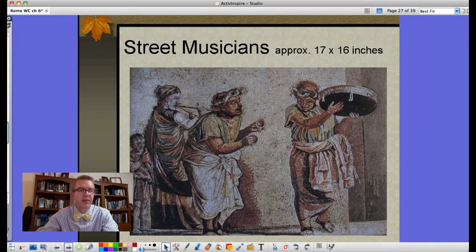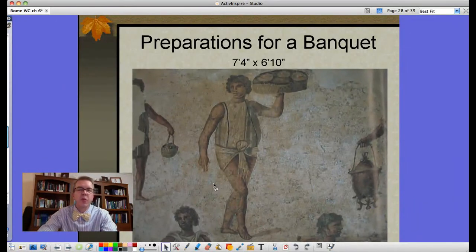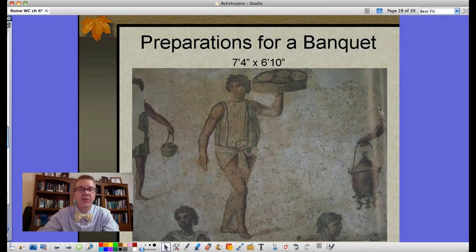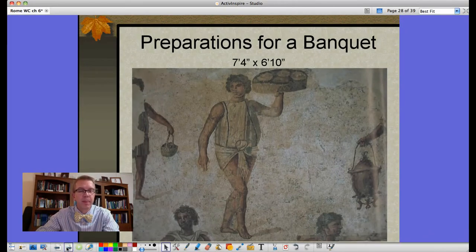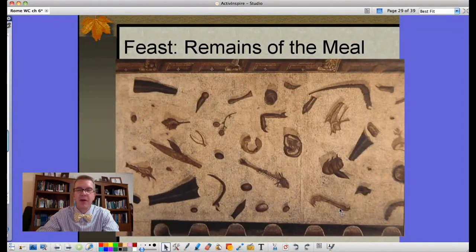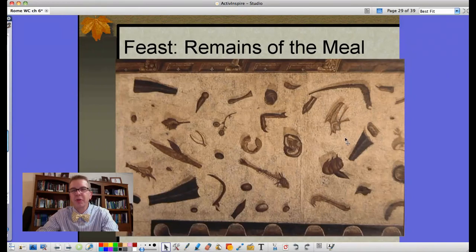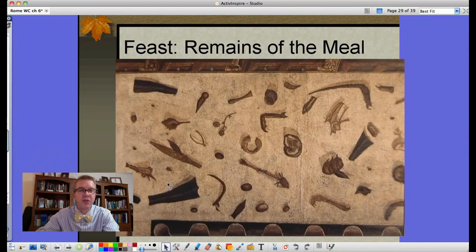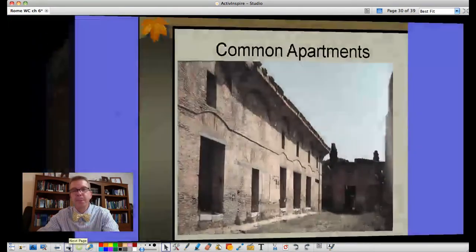This mosaic of street musicians would probably have been on the wall — much more detailed but also much smaller at 17 by 16 inches. Look at the amount of detail achieved using individual pieces of glass and stone. This one called 'Preparations for a Banquet' shows people bringing in food and hot drinks for wealthy guests — it's over seven feet by six feet. Then after the banquet, my favorite: 'Remains of the Meal' depicts scraps on the floor, but these aren't actual scraps — they are decorations in the floor itself.